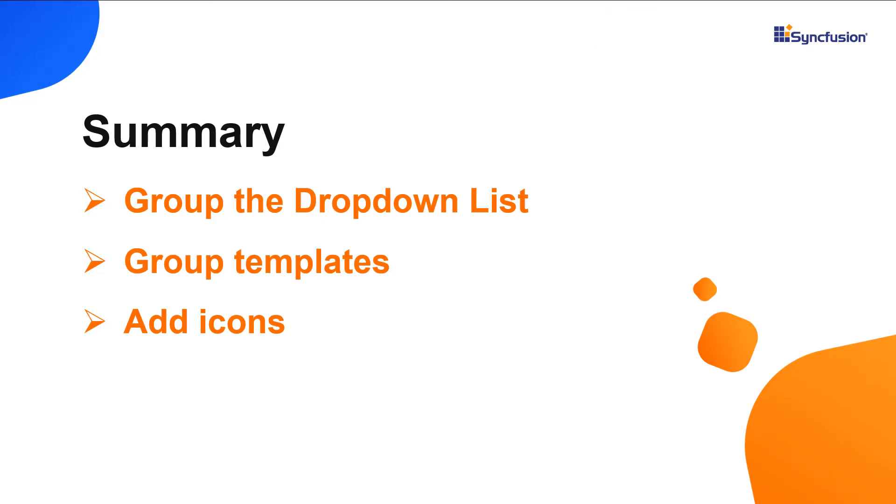Let me recap what we have seen so far. I showed you how to categorize the dropdown popup list items using the grouping feature and its template. I also showed you how to add icons to list items.